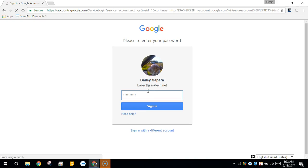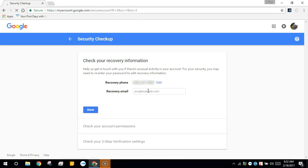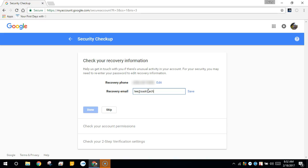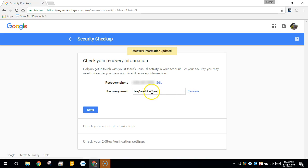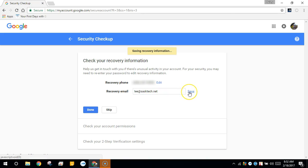I'll click sign in and enter in the new email address. Make sure you type this correctly. Here I have a typo so change this immediately if you notice any errors. Then save this and click done.